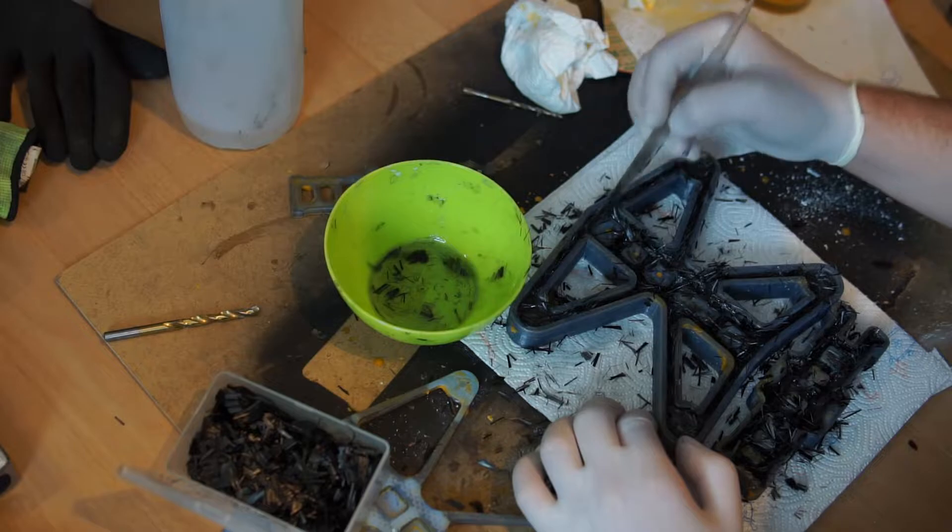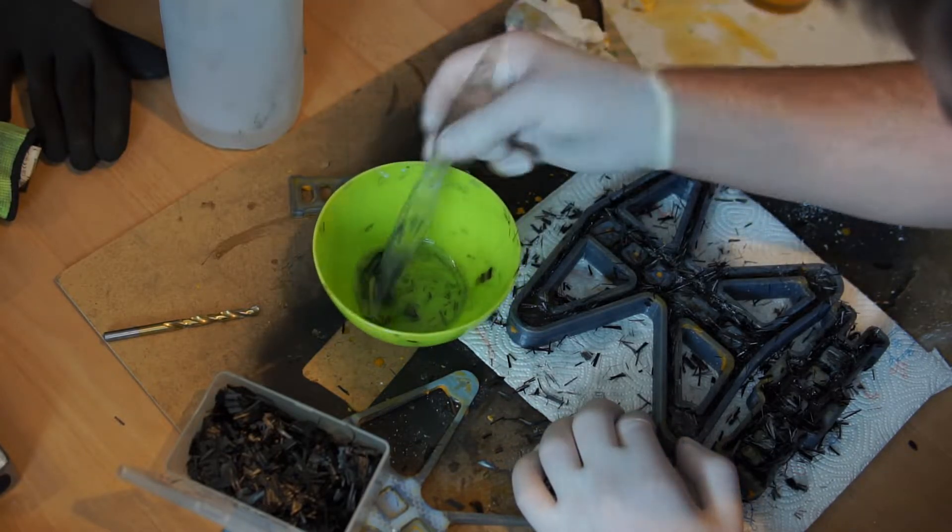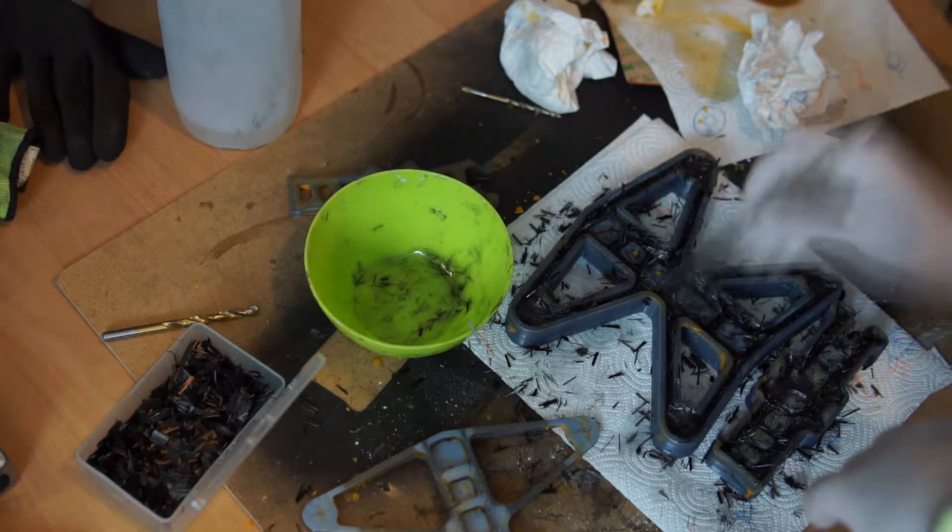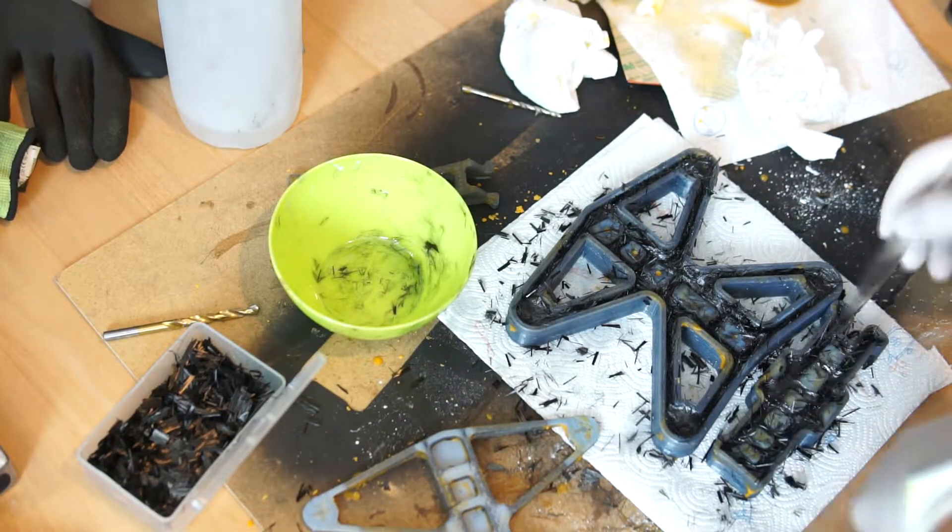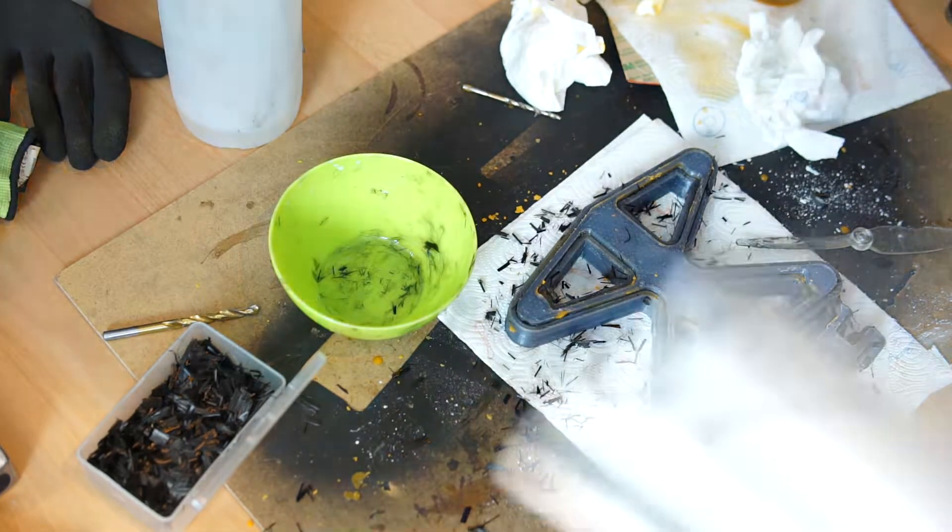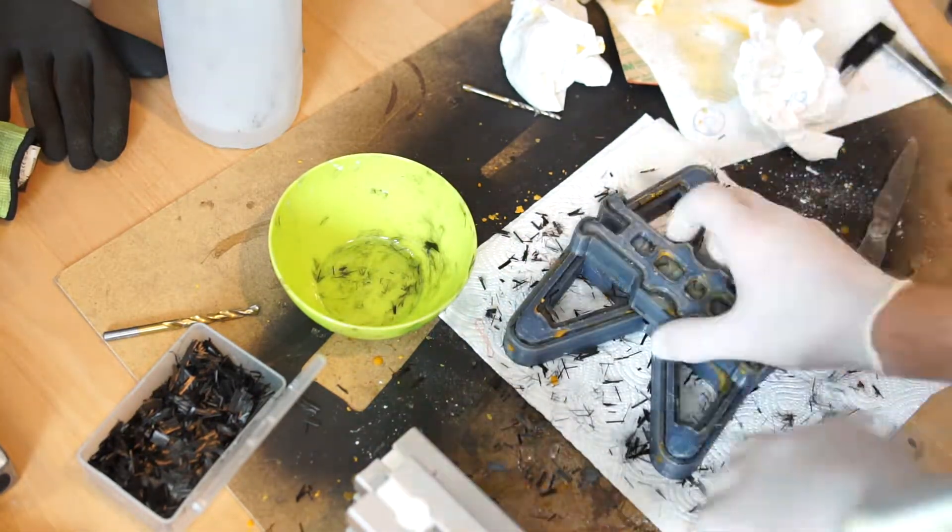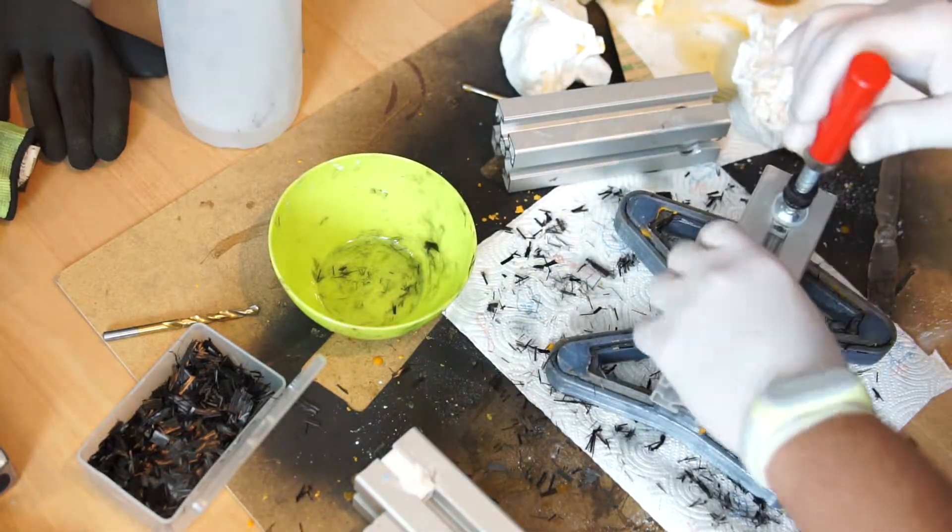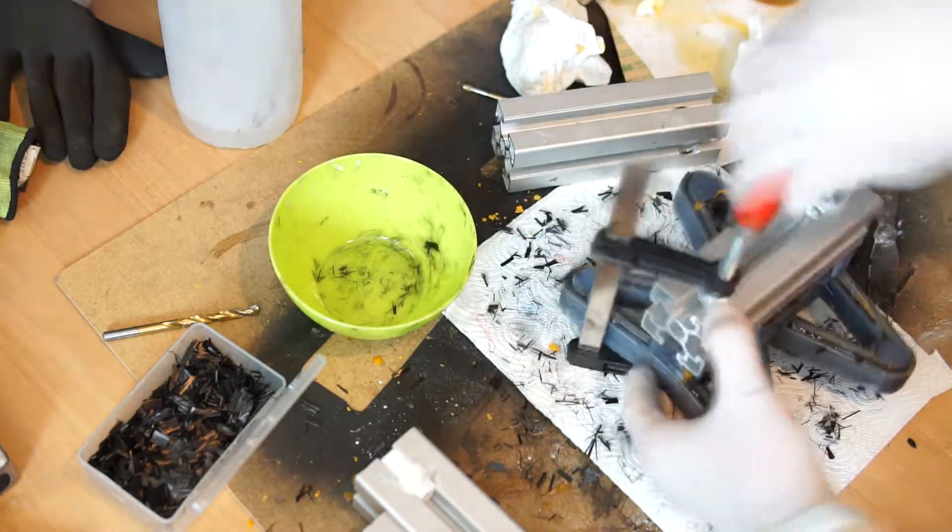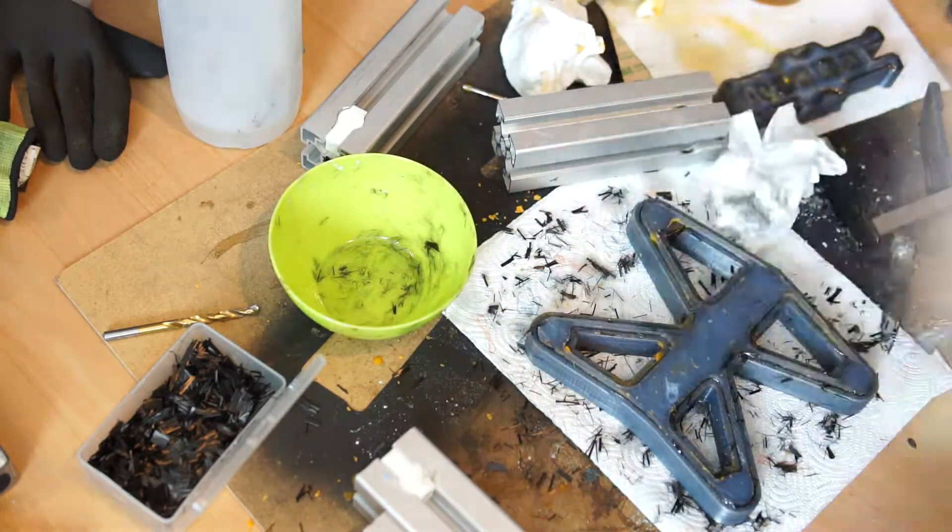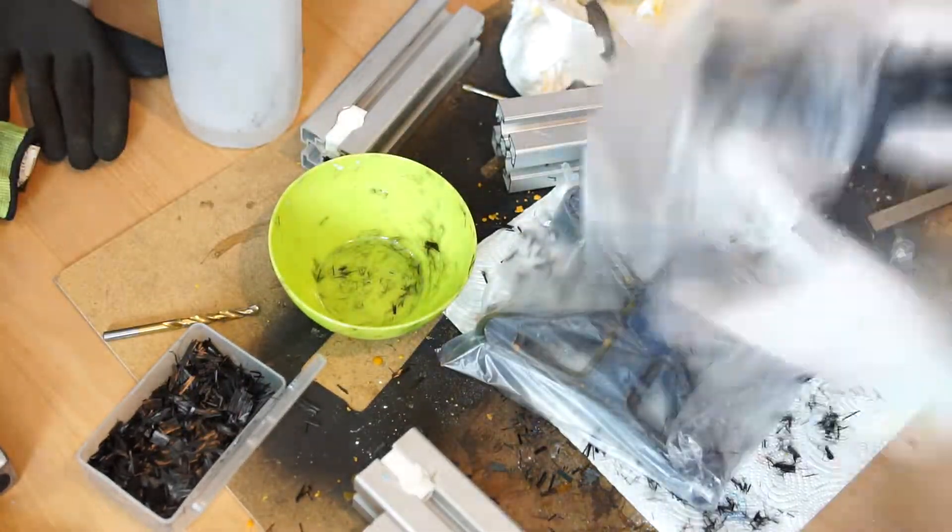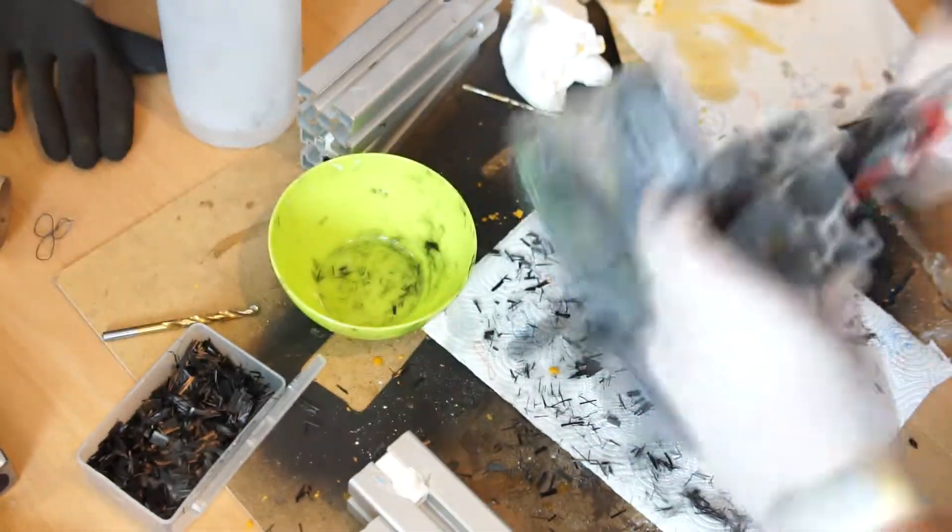In the next step, I put the top part of the forms to the bottom part and put all the forms in the nylon bag so it will not make a mess around, because when you clamp it the resin will just flow away from the form and you'll make a really big mess.